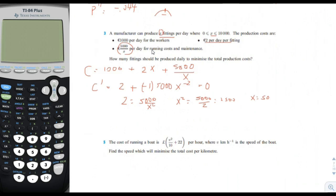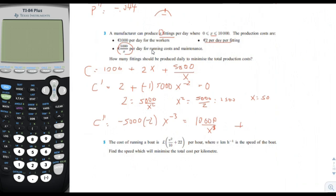Is X equals 50 minimizing the production cost? We take the second derivative of the cost function, applying the power rule to negative 5,000X to the negative 2, which gives 10,000 divided by X cubed. Since X is a positive number, the second derivative is always positive, meaning the function is concave up, confirming that the stationary point is a minimum. So X equals 50 is the cost-minimizing production level.